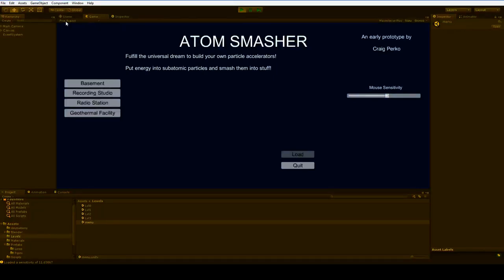Hello. I've been turning the AtomSmasher prototype into a game, and that means a lot of work on the UI. Now that I've done a lot of that work, I'm looking back on the prototype and just getting the creeps. It's so awful.